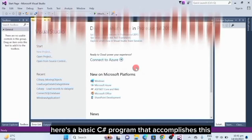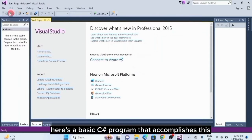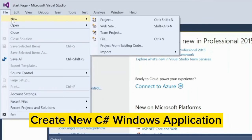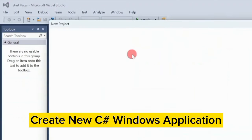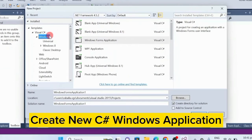Here's a basic C Sharp program that accomplishes this.